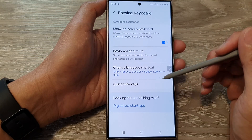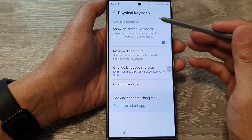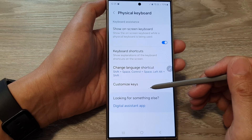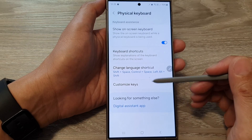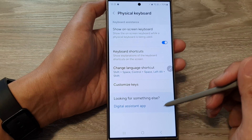How to customize the physical keyboard keys and shortcuts on the Samsung Galaxy S24 series.